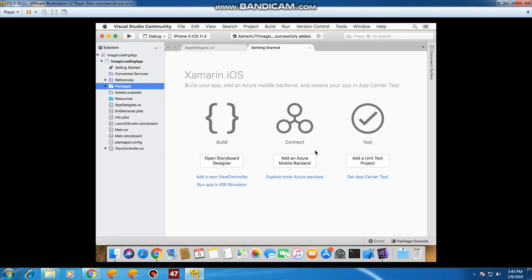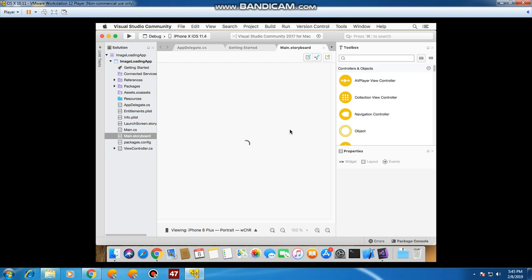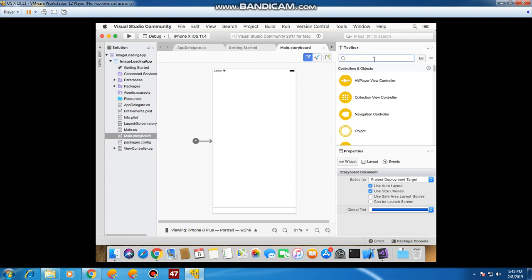Now that our library is installed, we are going to go into Main Storyboard and drop an image view there. Let it load, and then we are going to drop an image view. We'll search for Image View and drop it here.